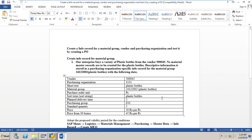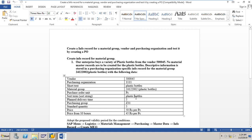I have a test sheet here. I need to create an info record for a material group. Our enterprise buys plastic bottles from vendor 50045. No material master records are to be created for the plastic bottles. Descriptive information is stored in a purchasing organization specific info record for material group 24122002, which is plastic bottles, with vendor 50045 and purchasing organization 1111. Short text is 'plastic bottles', material group is 24122002.